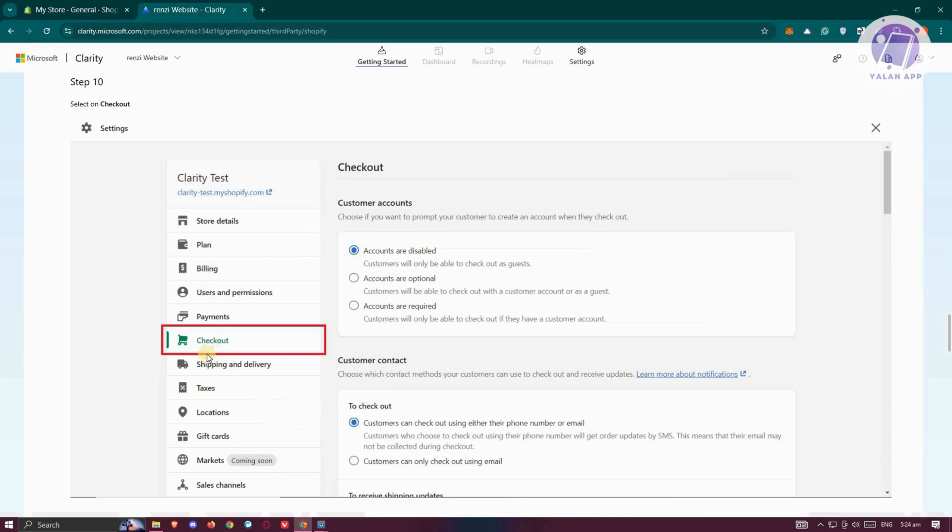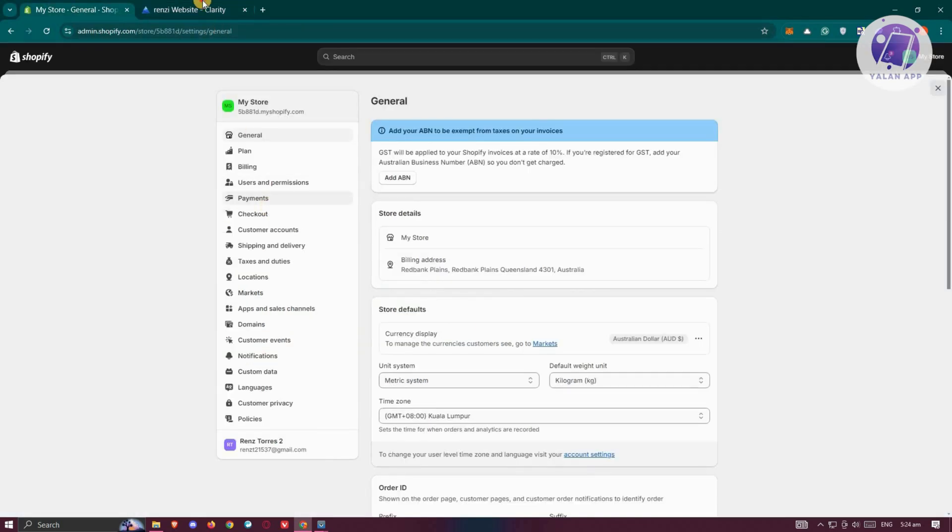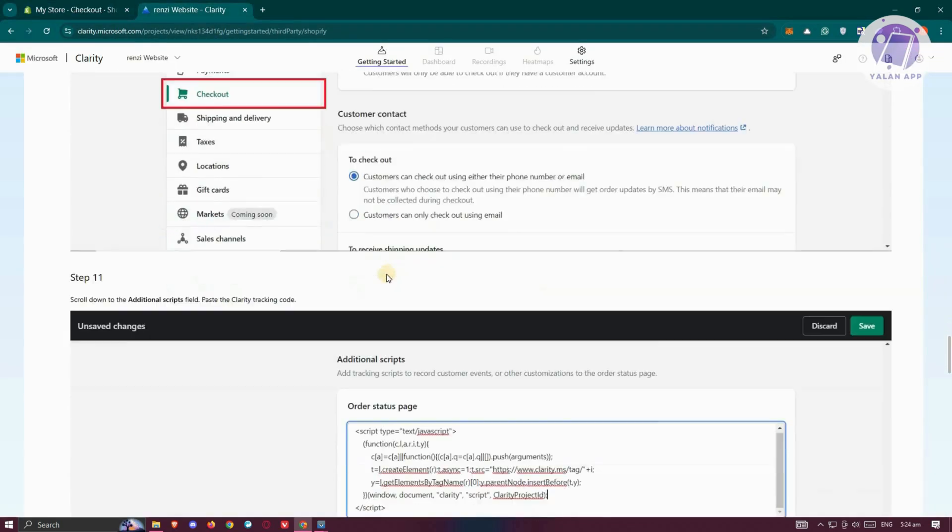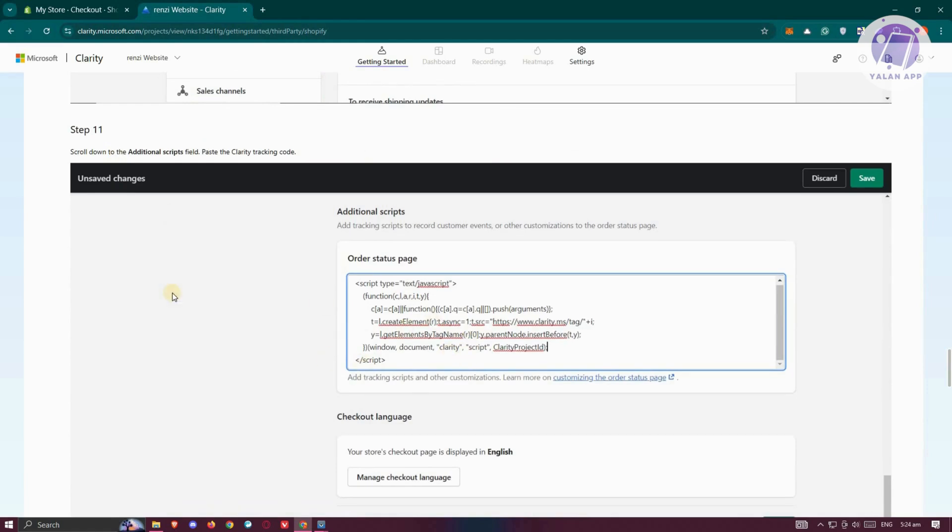From here, we want to go to Checkout. Let's click on Checkout. What we need to do is add additional scripts. Scroll down to the Additional Script field and paste the Clarity tracking code again.